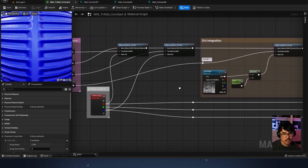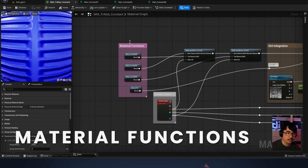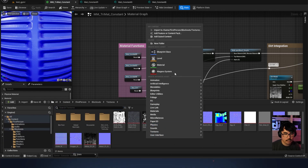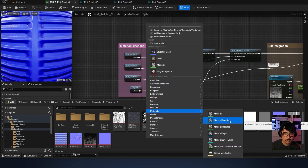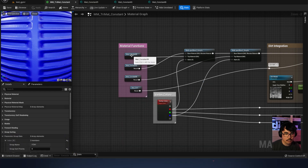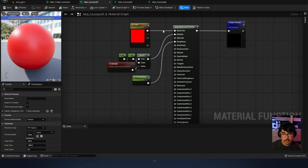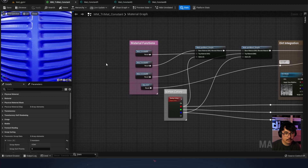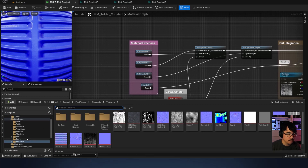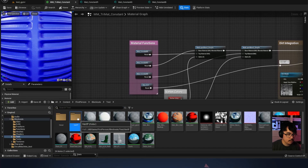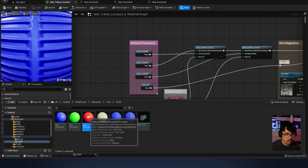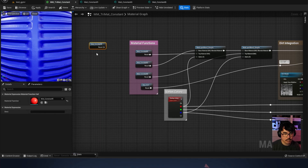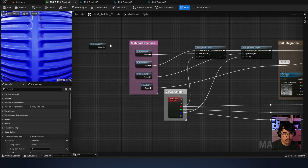For anyone who doesn't know, a material function is basically — if you hit Control+Spacebar and right click — you can make a material function, and if you double click one it's basically just a material that goes to an output result. What's nice about that is you can drag it into your main material and just get that output result and do whatever you want with it.